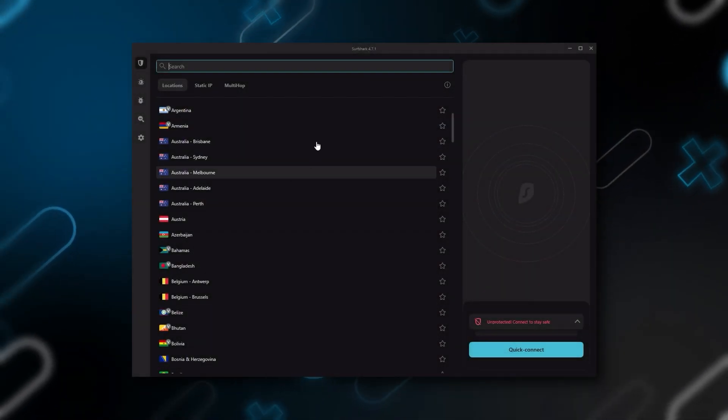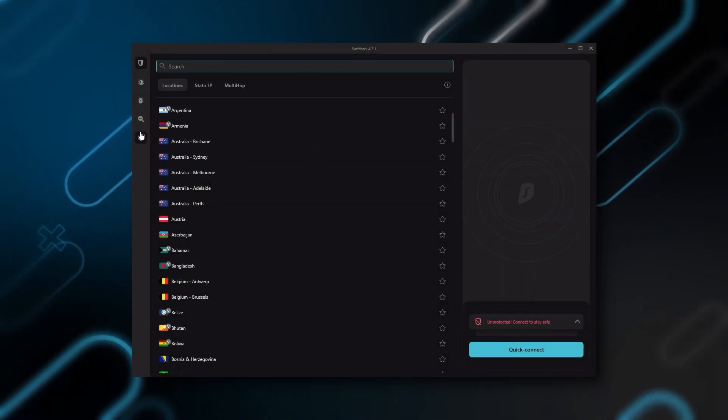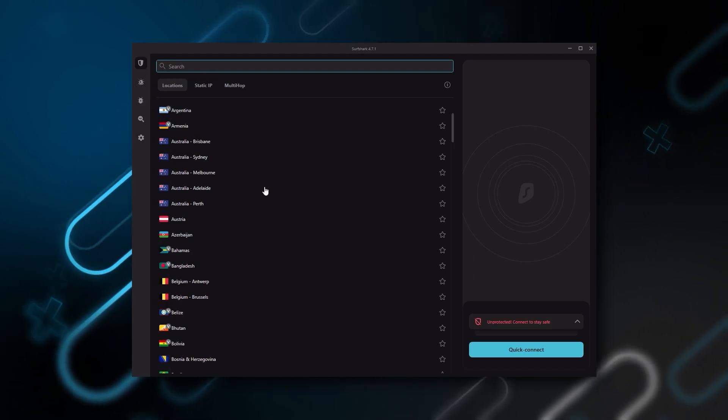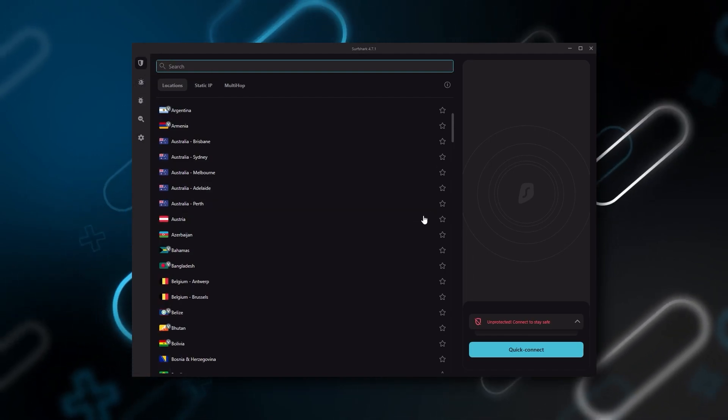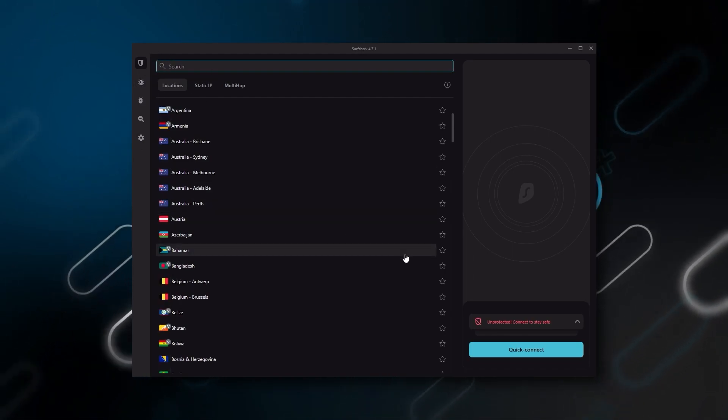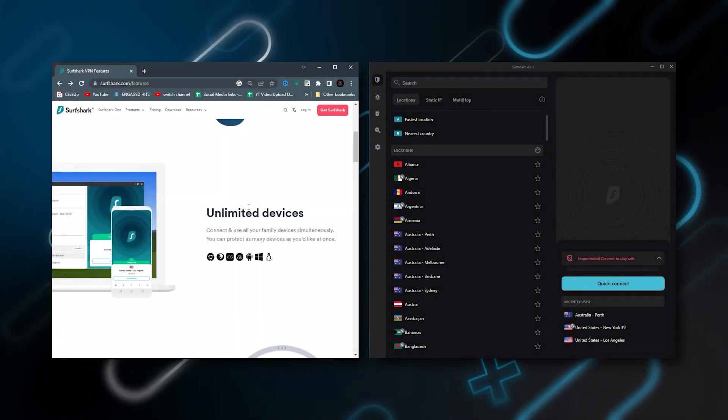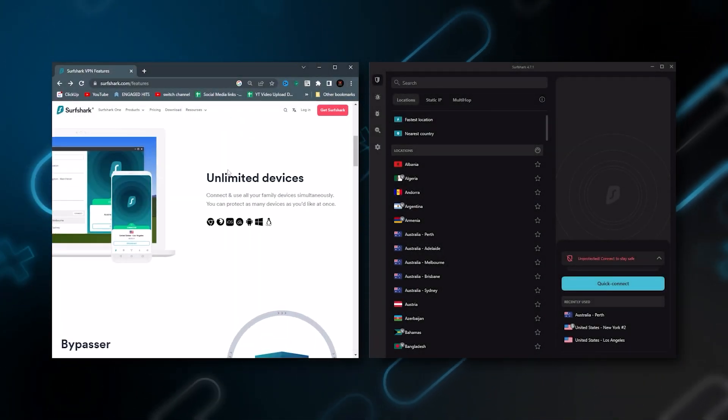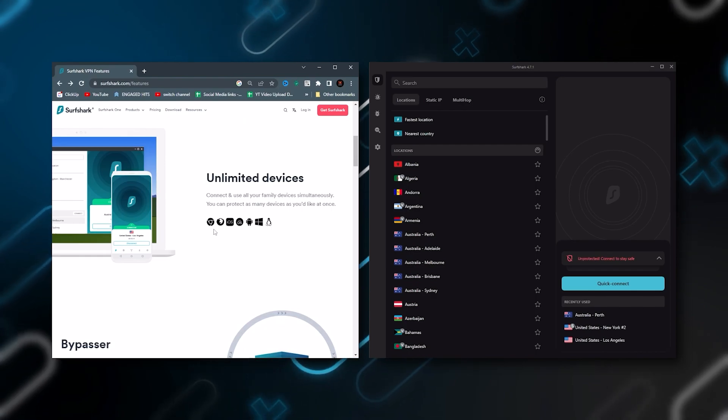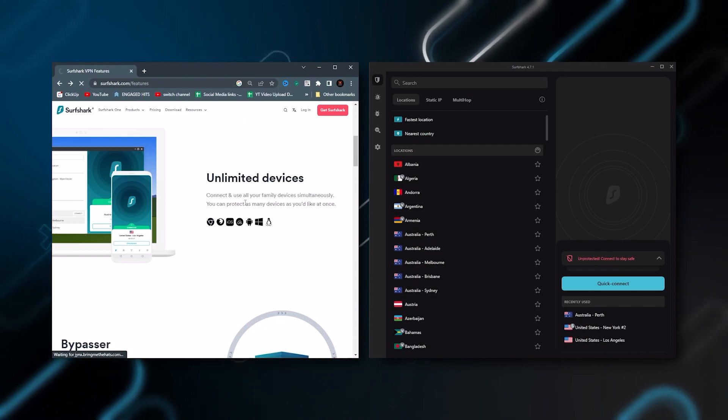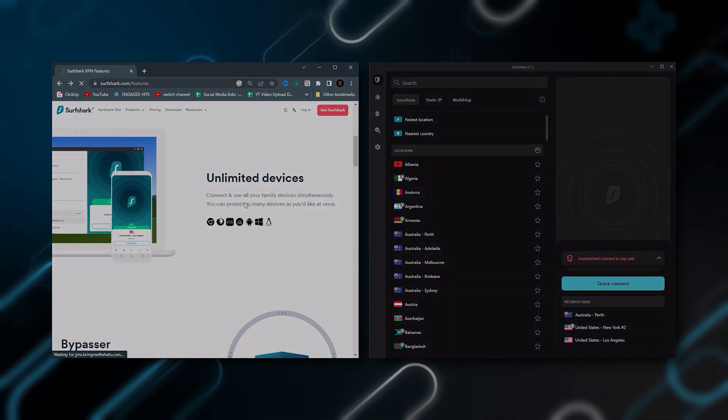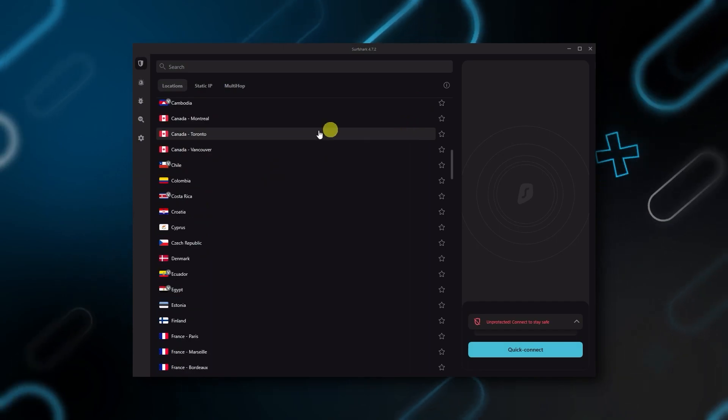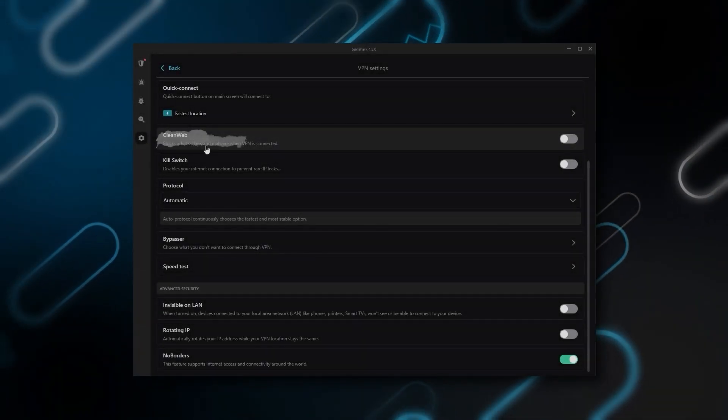And then finally Surfshark is our pick for the best budget VPN, and while it has all the essentials like Express and Nord, it's not quite as fast as those two. Although with Surfshark, you're allowed to virtually secure an unlimited number of devices with just one account. So it's a great option if you don't want any simultaneous connection limits. You also get over 3200 servers in 100 countries, which is a lot.